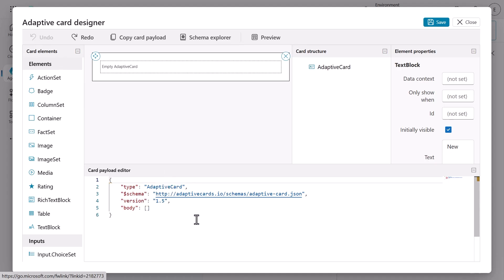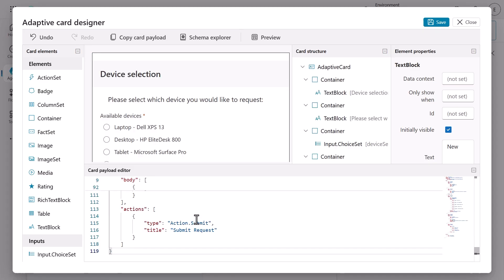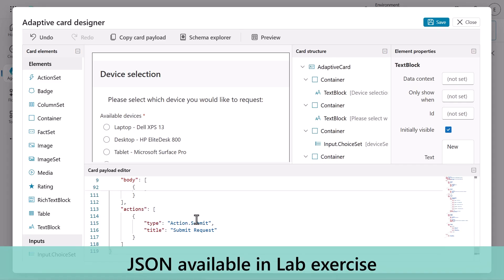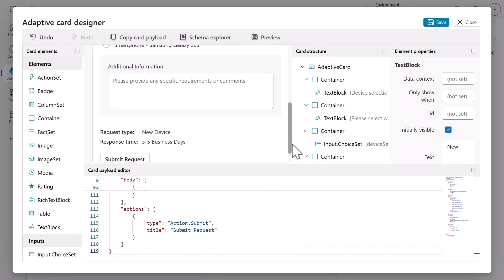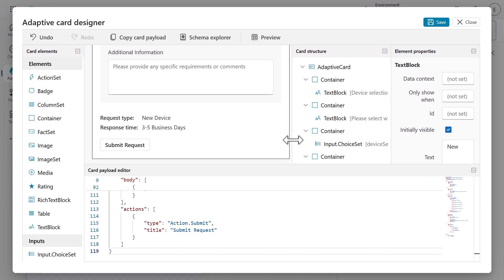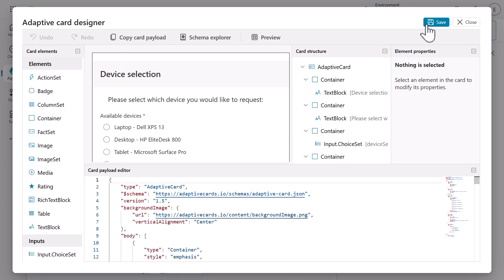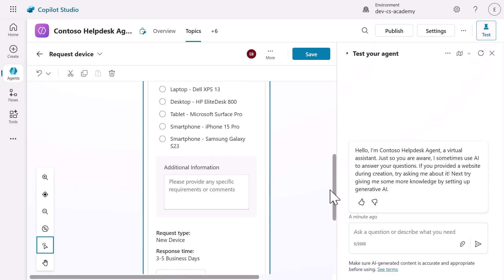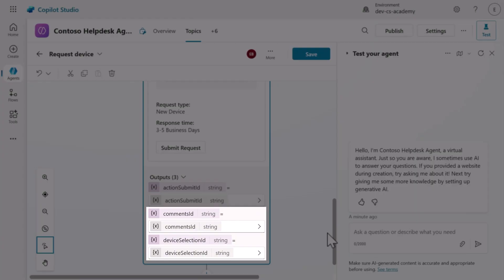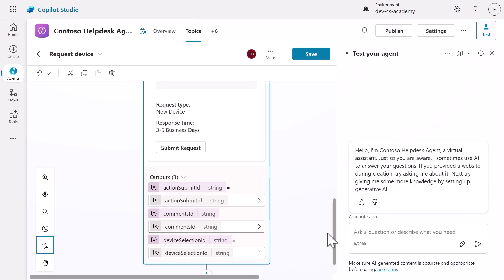Now let's use a pre-built template to accelerate our development. Select all content in the card payload editor and delete it, then paste the JSON from the Request Device JSON file in the lab exercise. This gives us a professional-looking card with device selection capabilities, the ability to enter a comment, and submit the request. Save the adaptive card and exit from the designer. Scroll to the bottom of the node to see the output variables: comments ID and device selection ID. These variables automatically capture what users select and type in the card, making this data available later in our conversation flow.